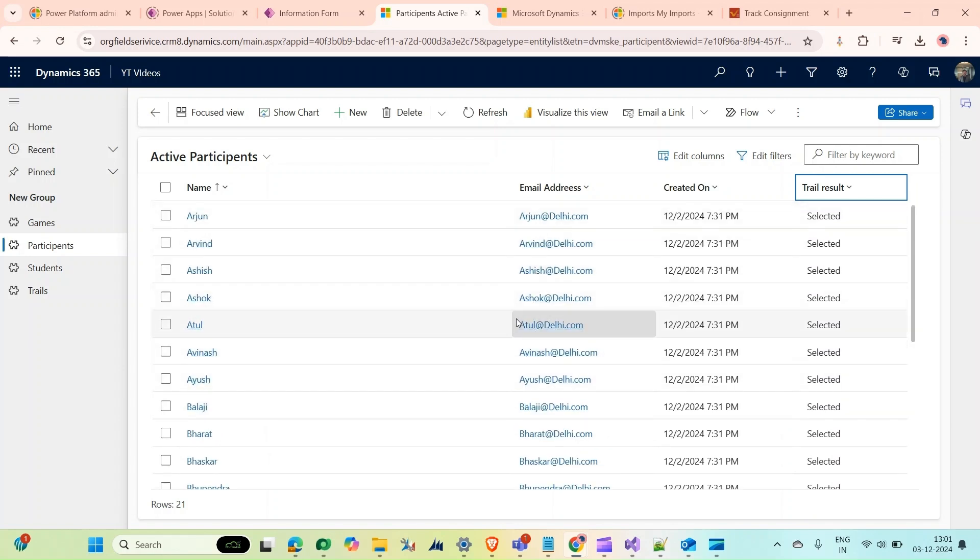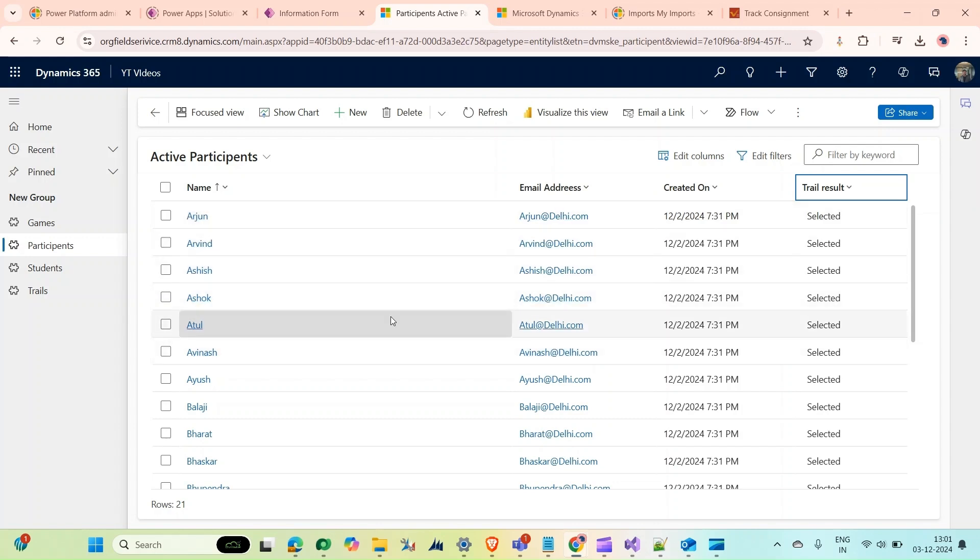That's how we can achieve bulk deletion using the out-of-the-box feature. That's it for our video. Please like and subscribe, and we'll see you in the next one.